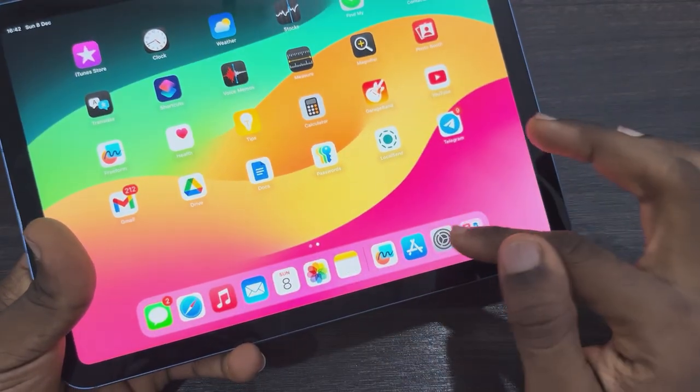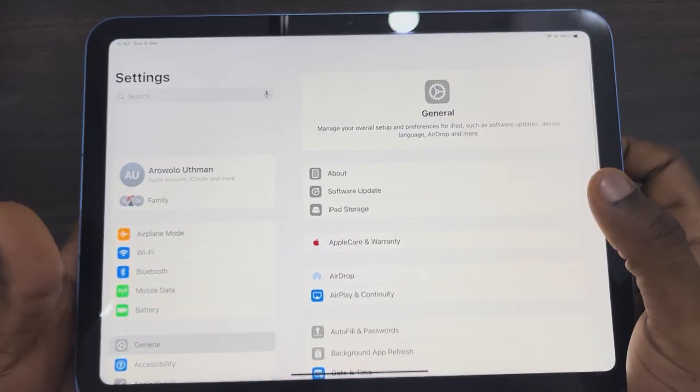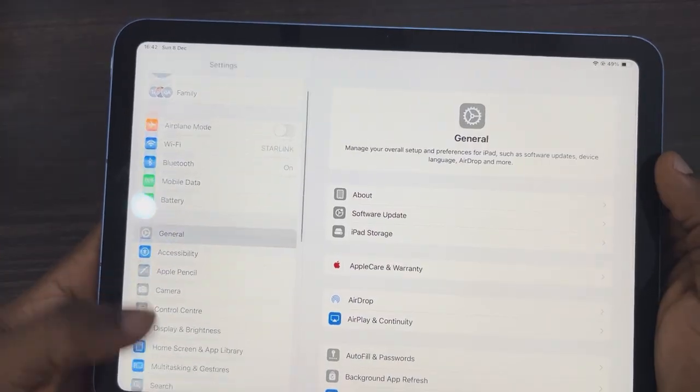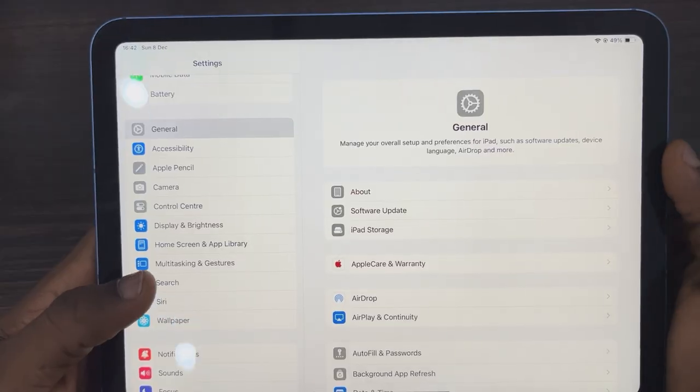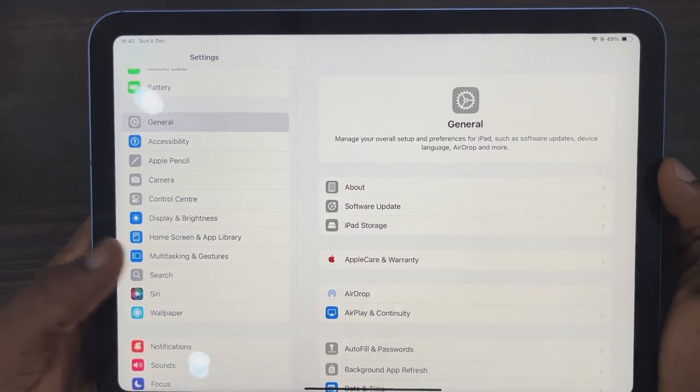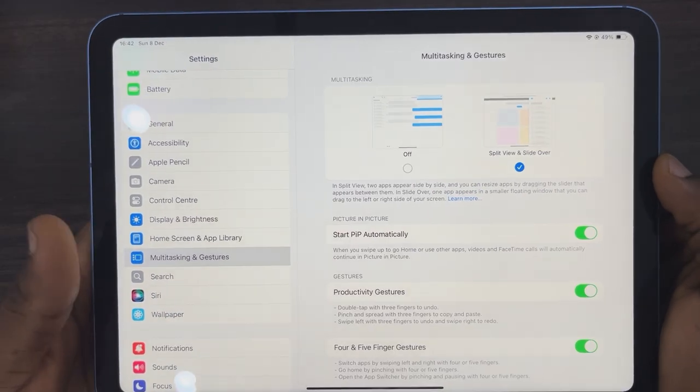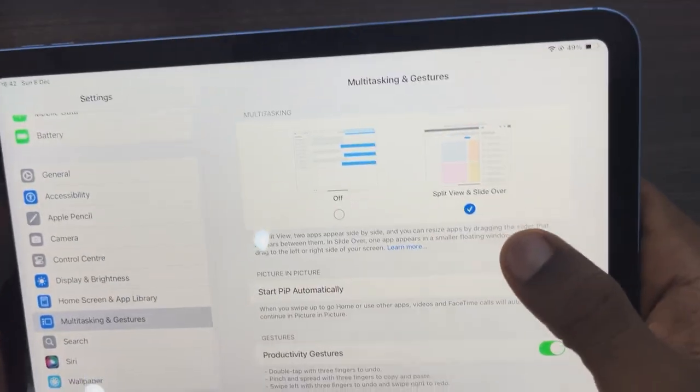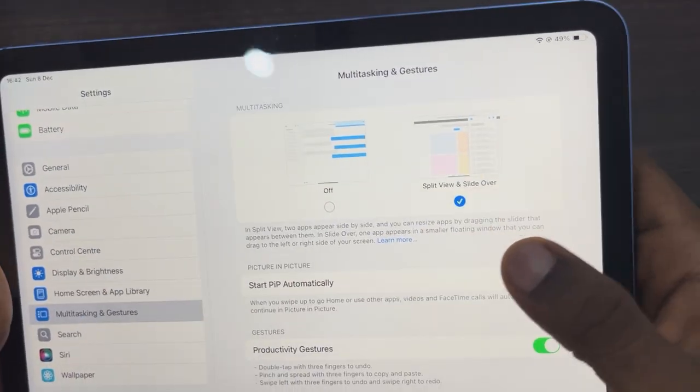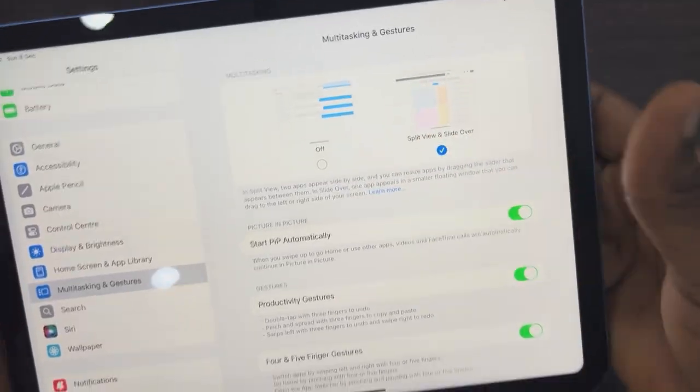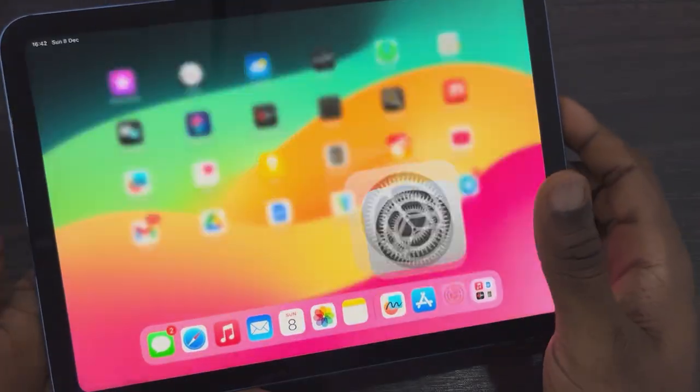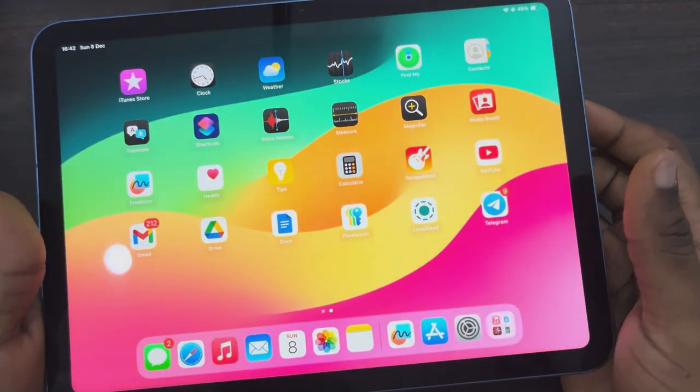First, open up your Settings and scroll down to Multitasking and Gestures. Once you click on it, make sure Split View and Slide Over is selected. Now to use the Slide Over feature...